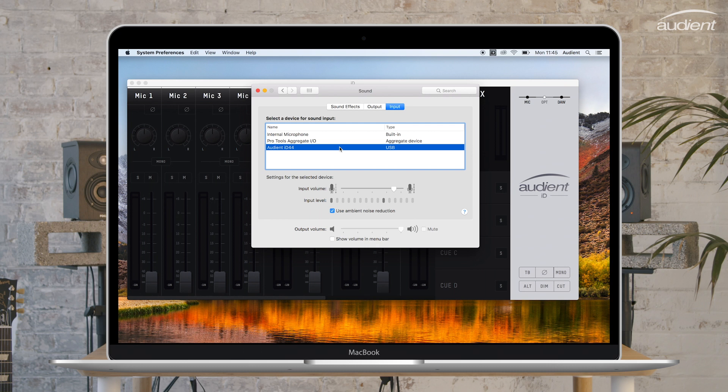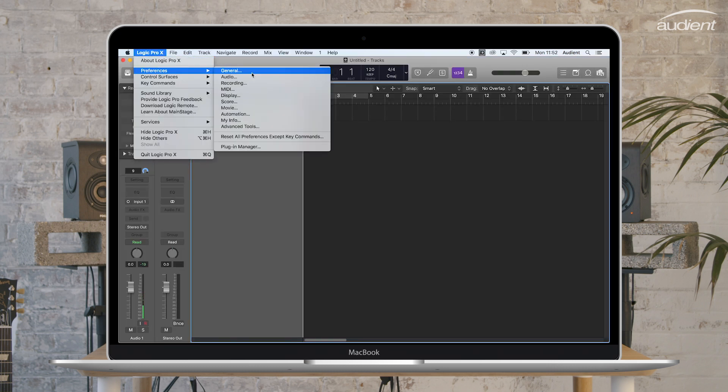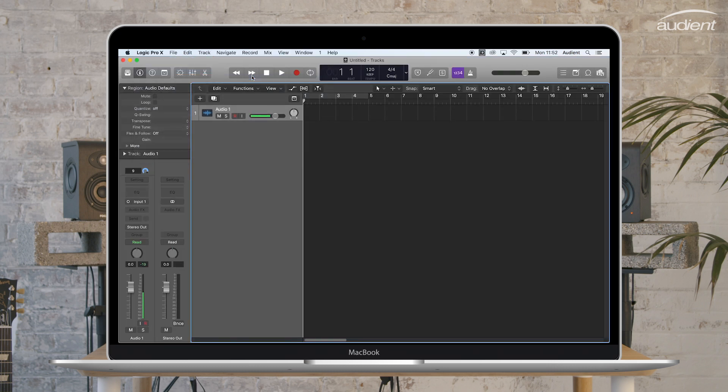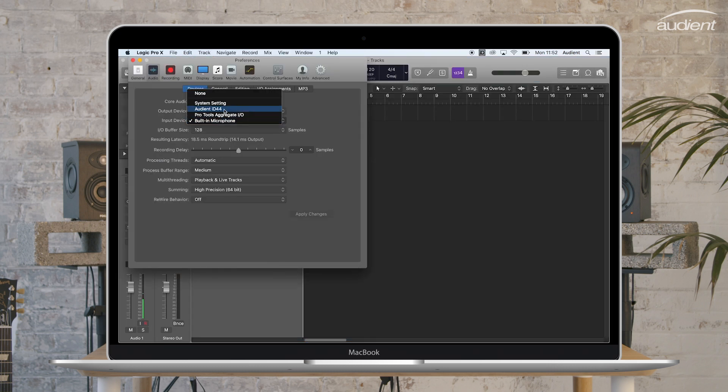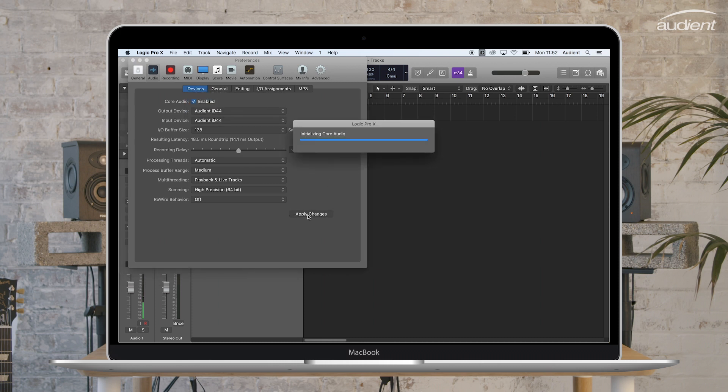When using a DAW or other audio software, ensure that you have set ID44 as the sound device in the software settings. Details on how to do this can be found in your DAW's user manual.